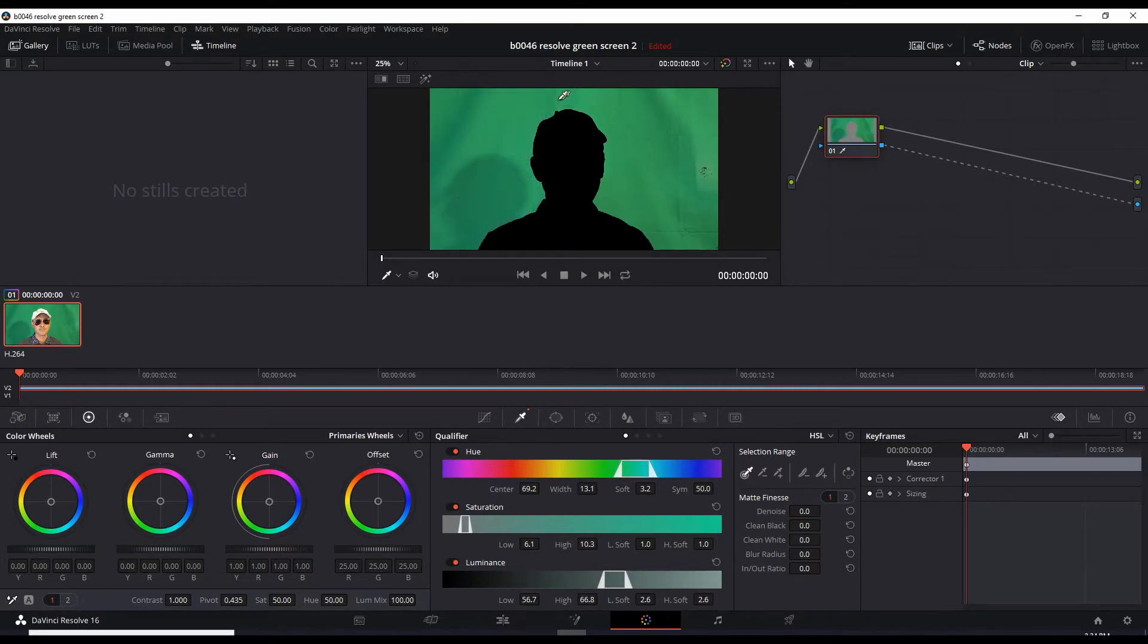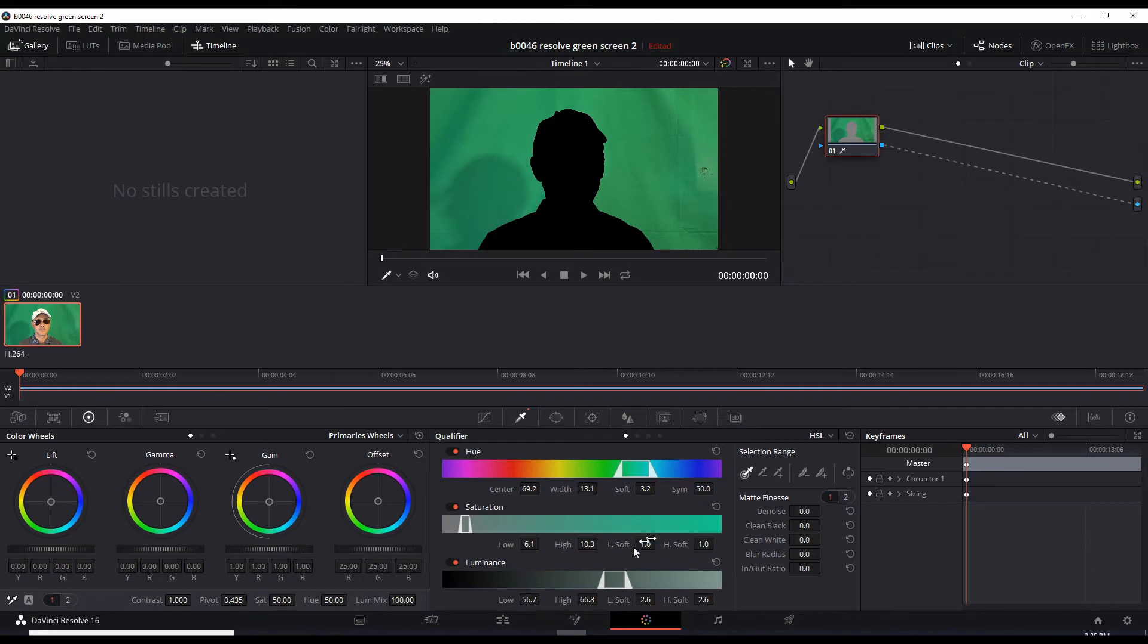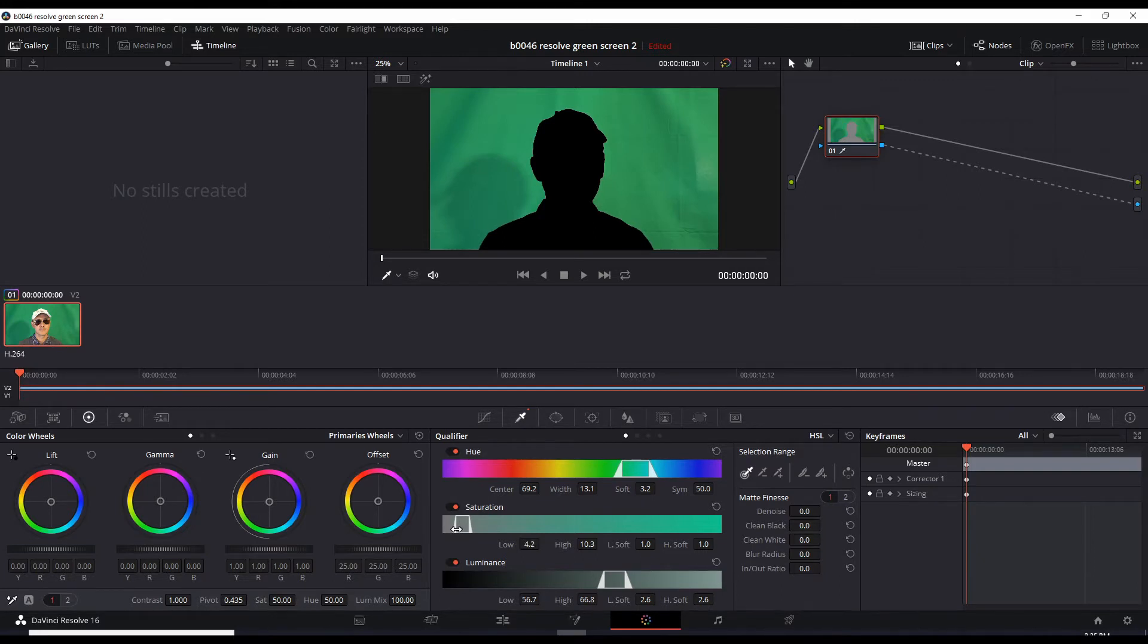But there's some stuff here that's remaining. We can probably catch that through adjusting the saturation and luminance. So let's drag this saturation to the left. It caught that.